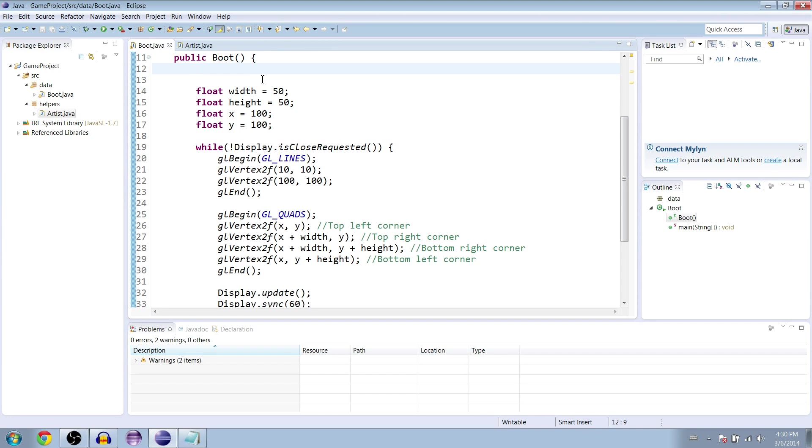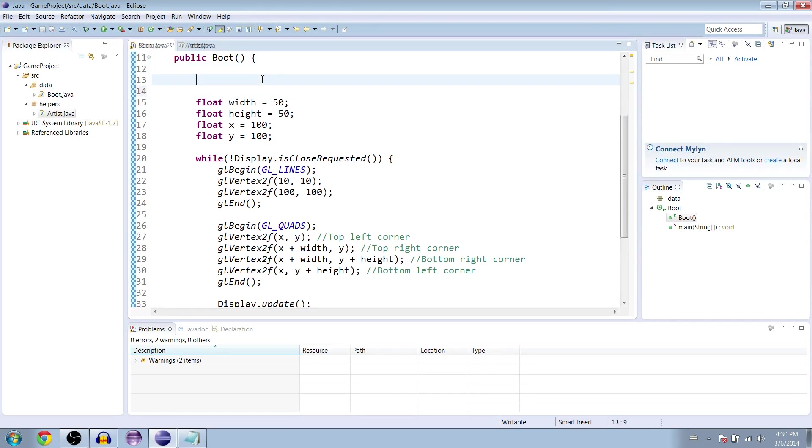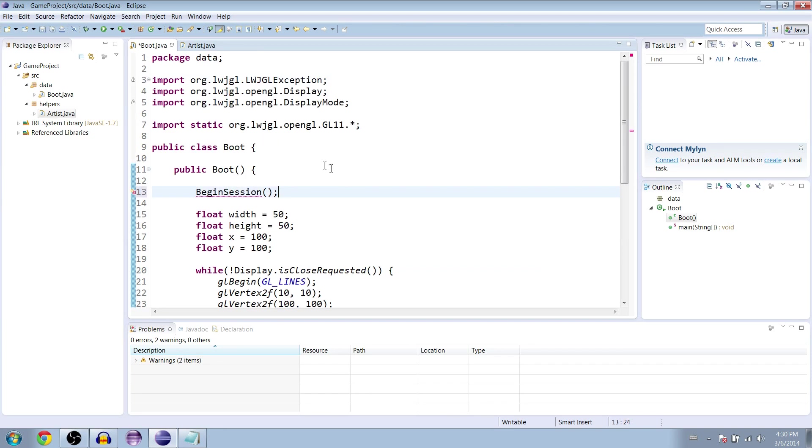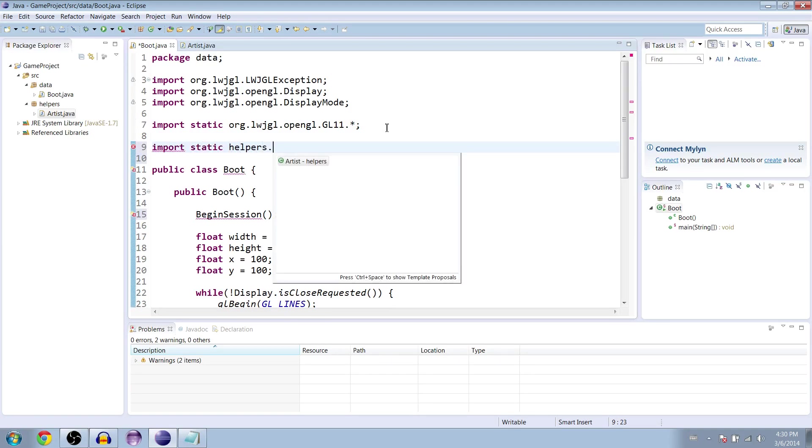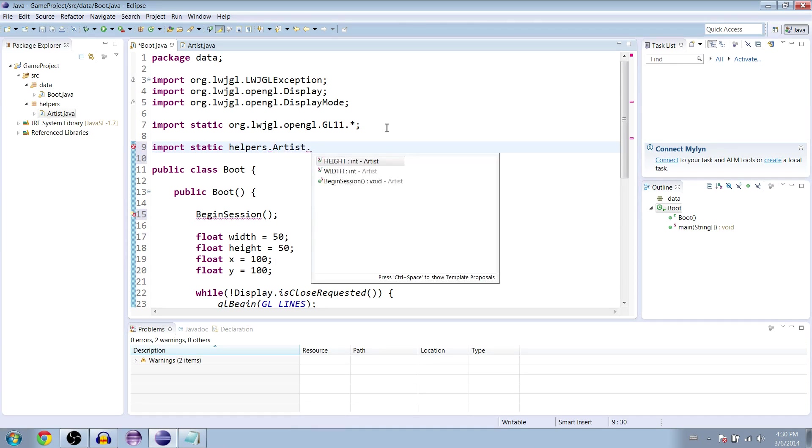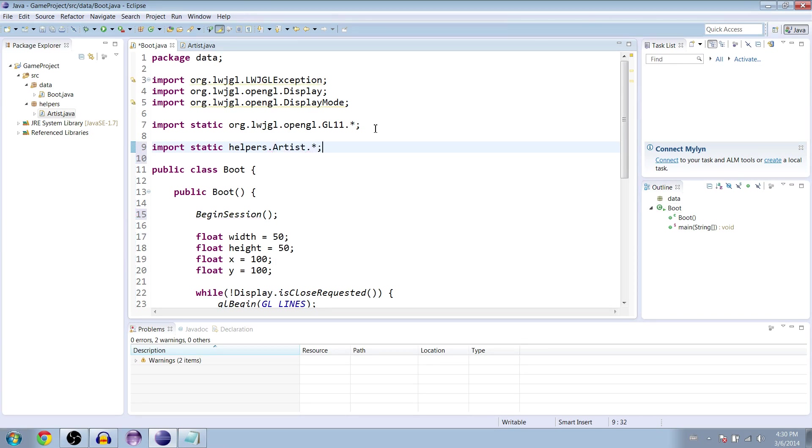And then what we can do in our boot class is where all that code used to be just type begin session, the same as our method name. And we need to import our helper now. So, at the top go to import static helpers which is the name of our package dot artist which is the name of our class dot star.